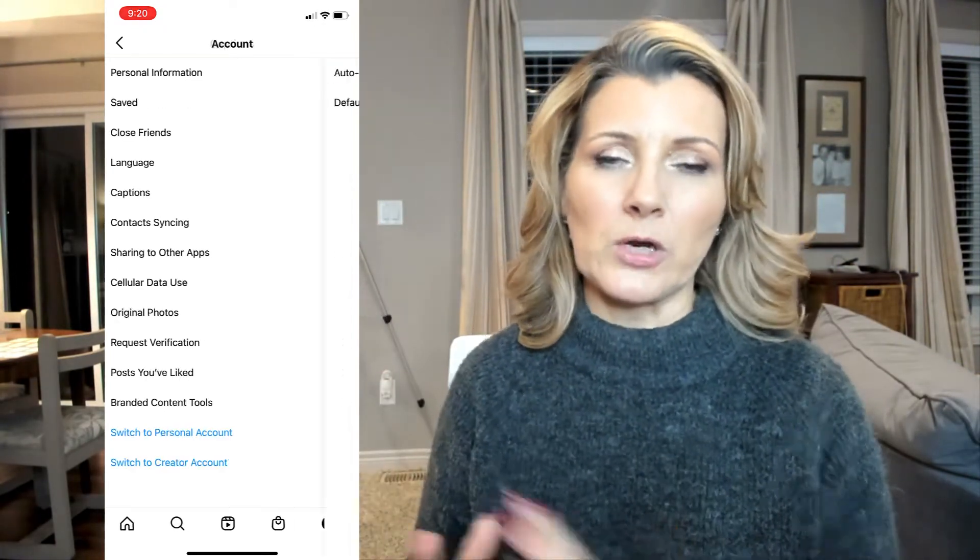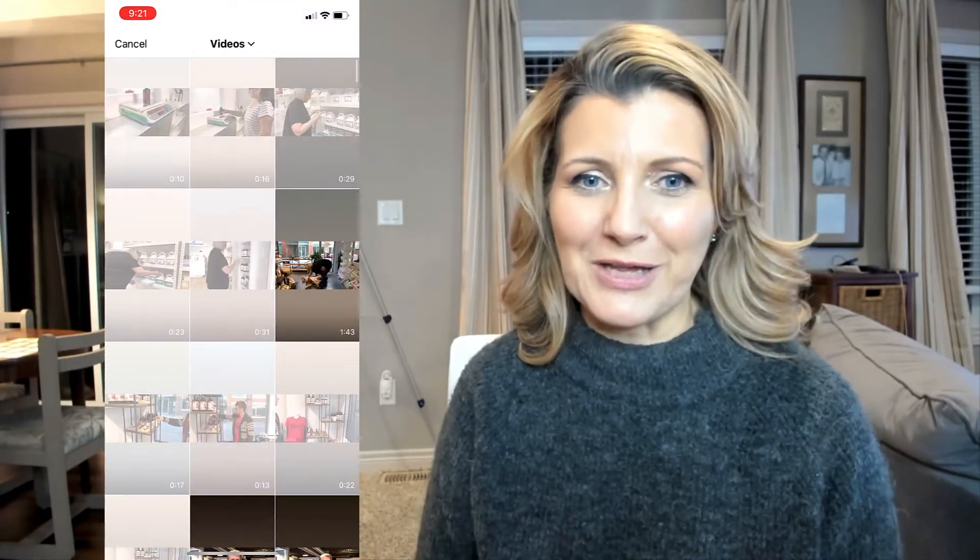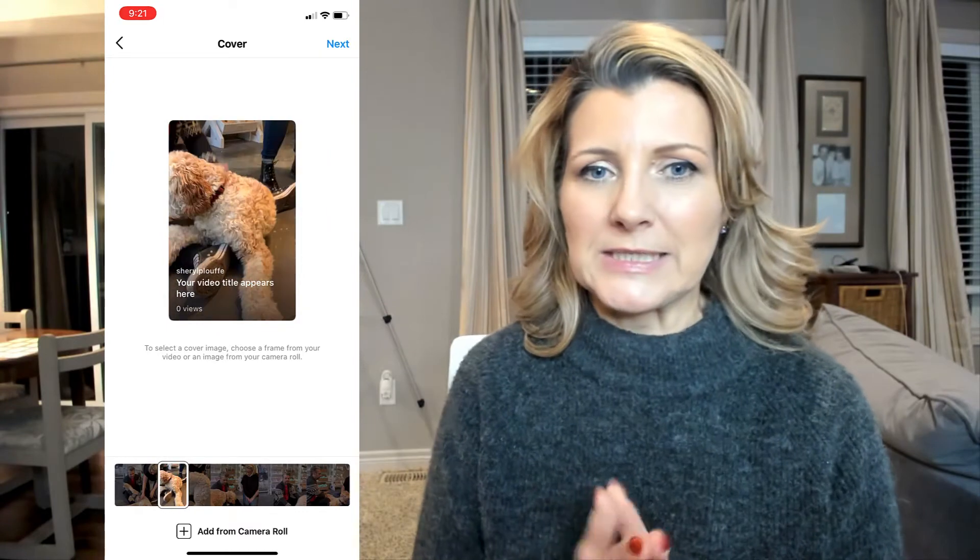Once that's complete, we're going to go back as if we were uploading an IGTV video. I'm using an example from my camera roll — one of my client's videos of them playing with their beautiful dog. You can scroll across and choose whatever cover photo you'd like for your particular post.